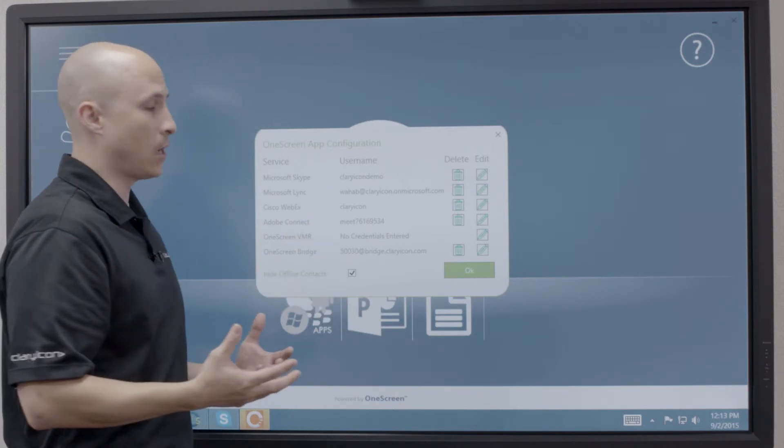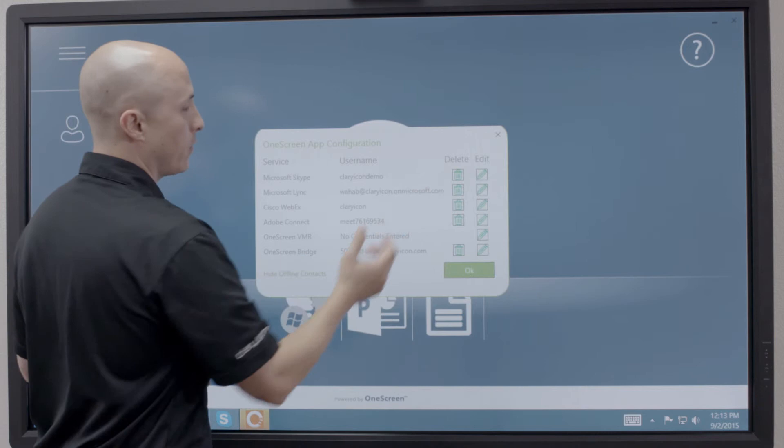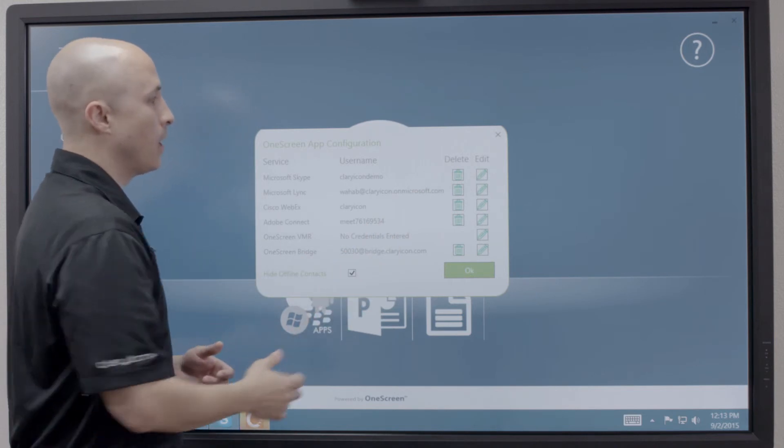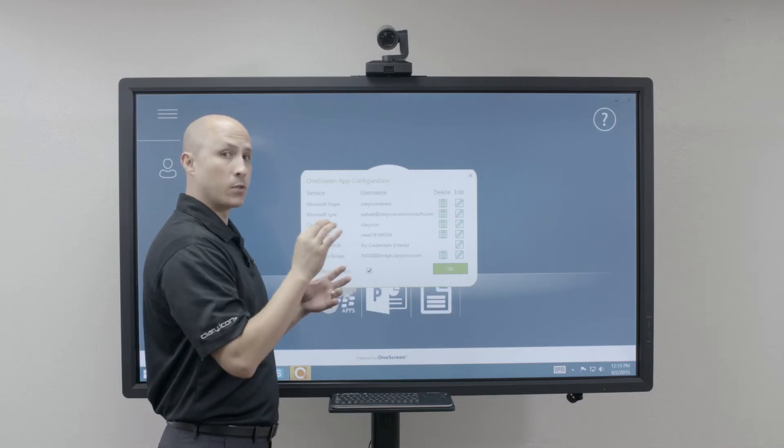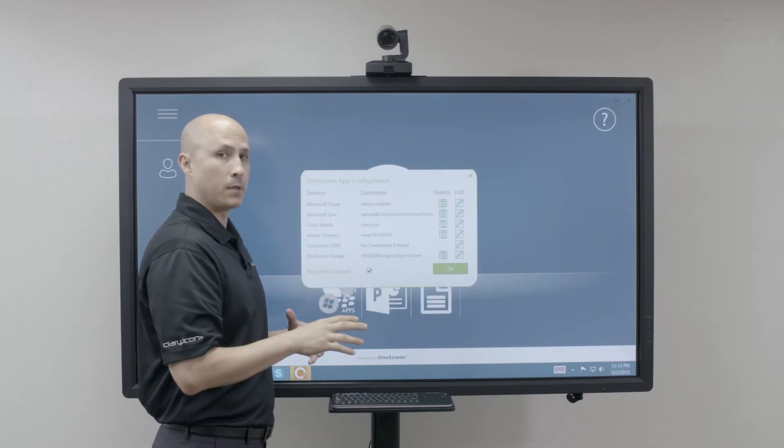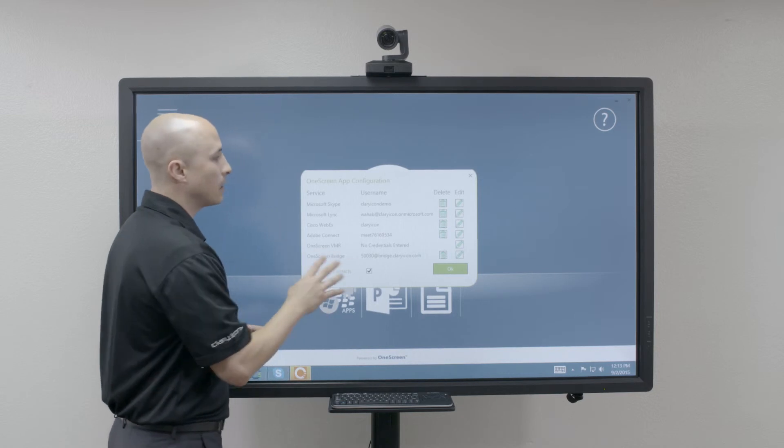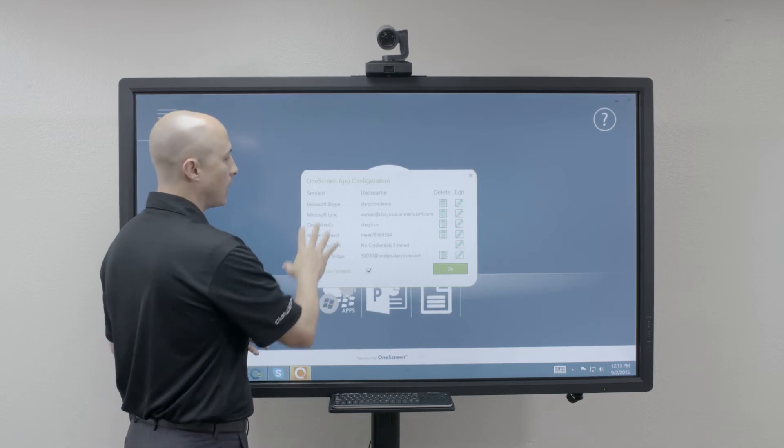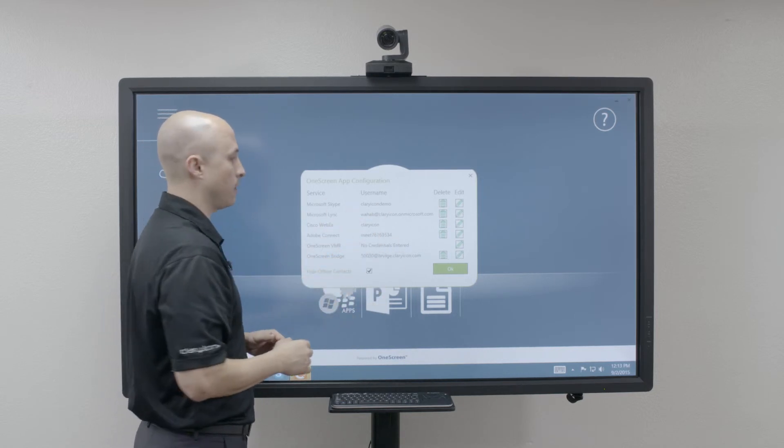If you happen to have any of these other platforms, you can click on your edit button and enter the credentials into our secure encrypted online portal, which will then allow you to access any of these tools directly through our user interface.